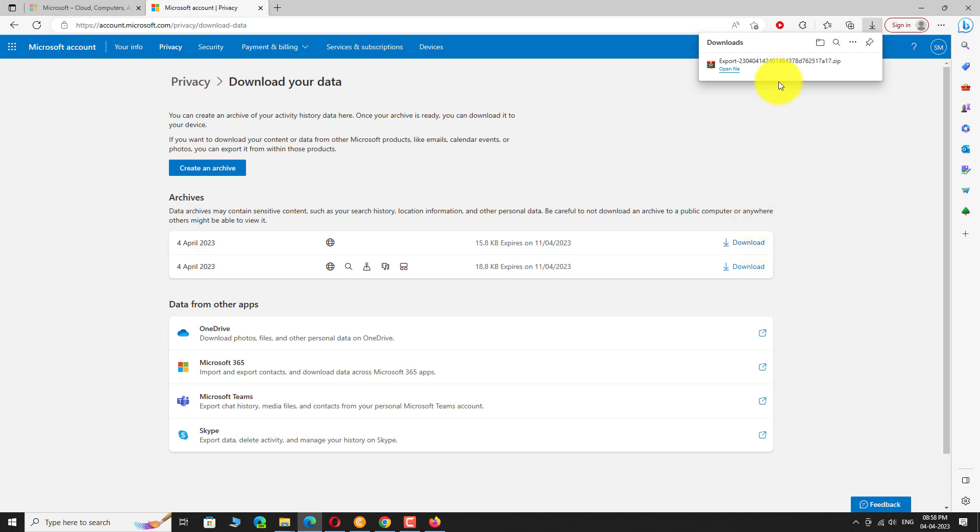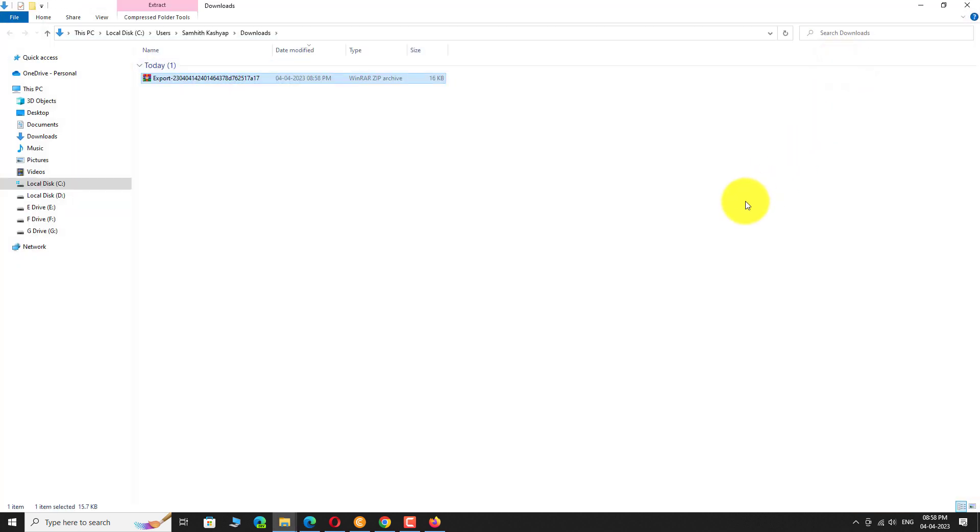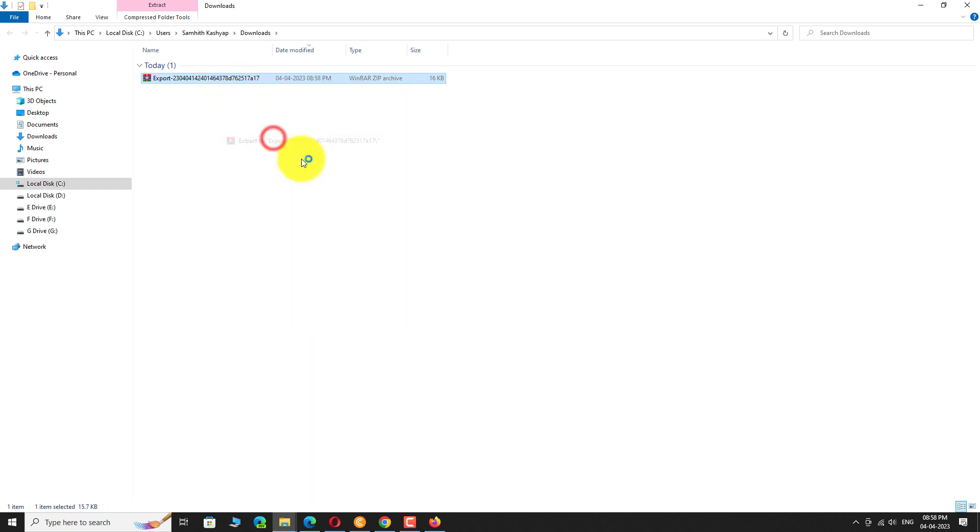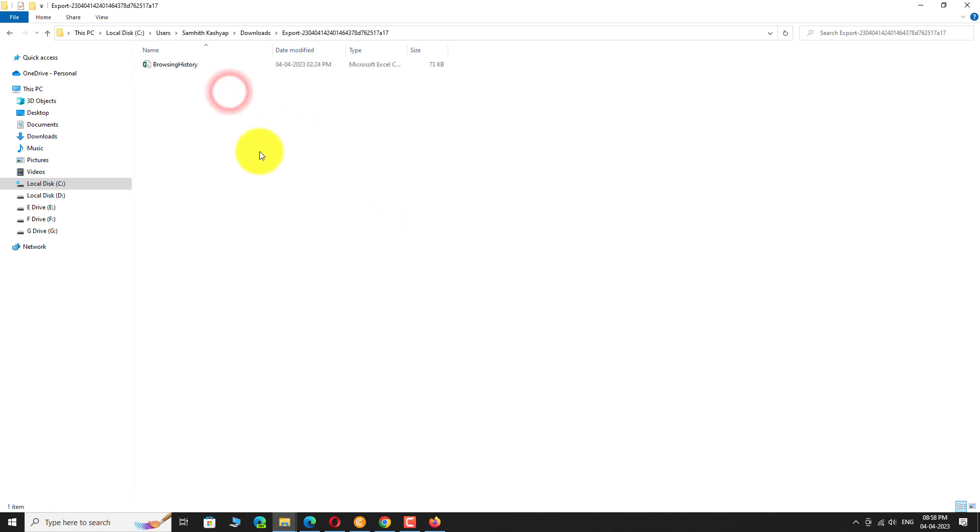Once the download is complete, extract the zip file to view it. This is how you can download browsing history data on your Microsoft account. Thank you for watching.